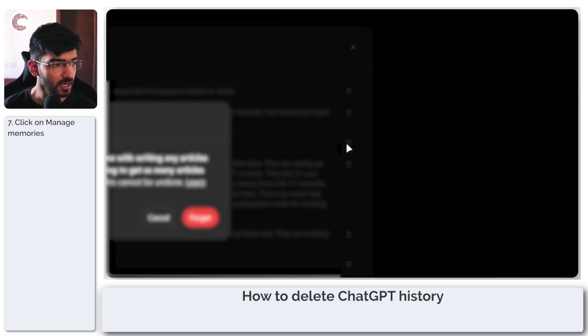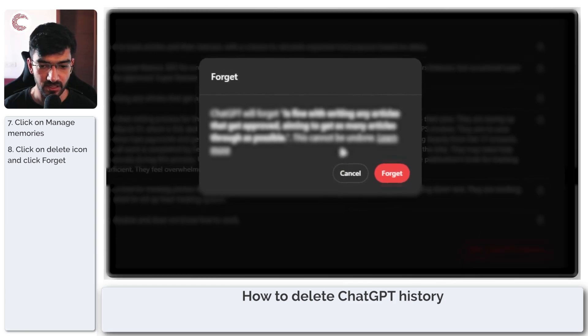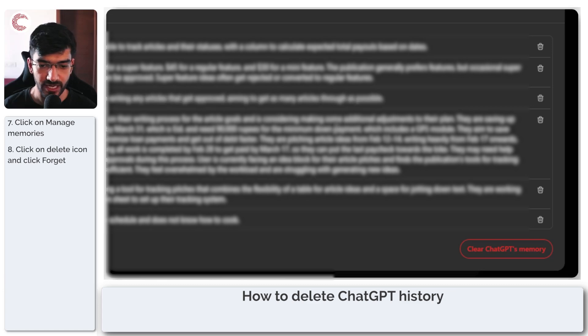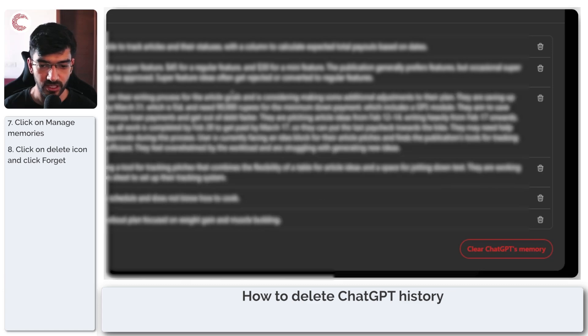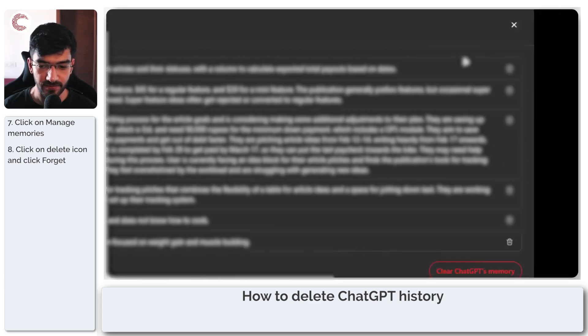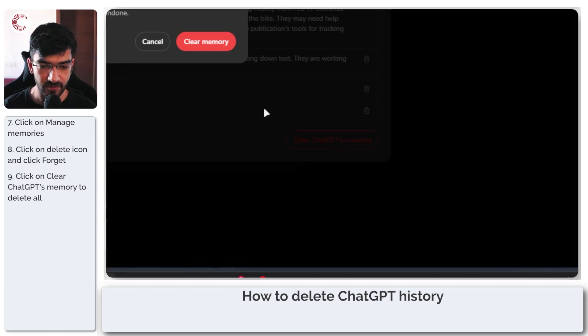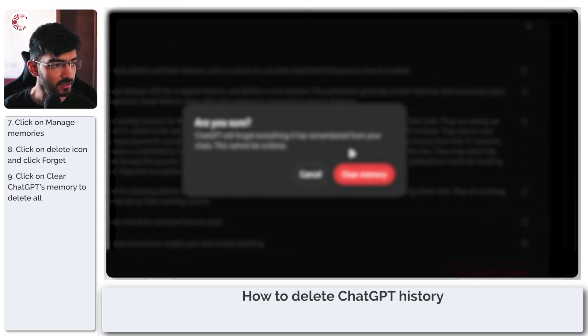And now you can select which memory you want to delete. Come here, click on the delete button, and ChatGPT will be able to forget that memory entirely. You can also clear ChatGPT's entire memory by clicking the clear memory button underneath.